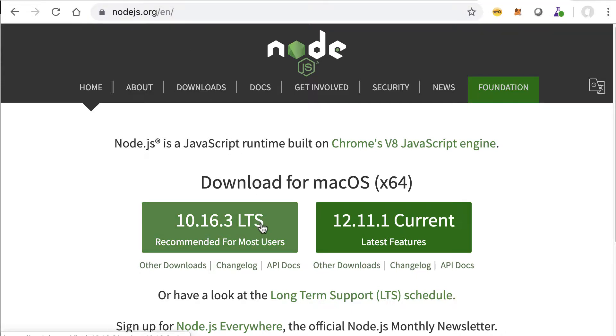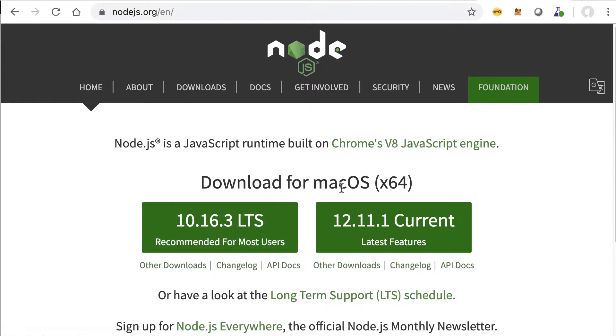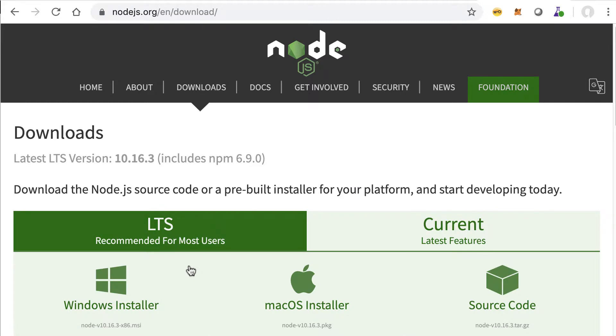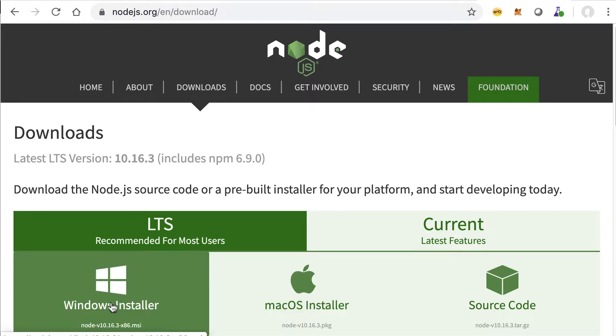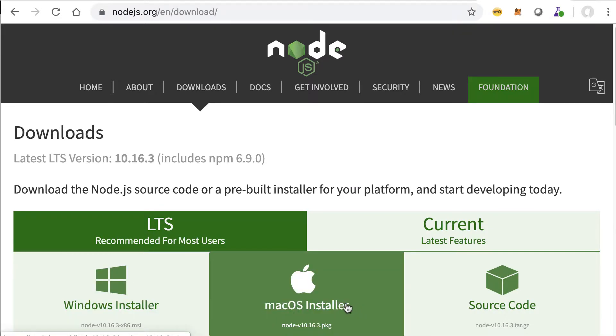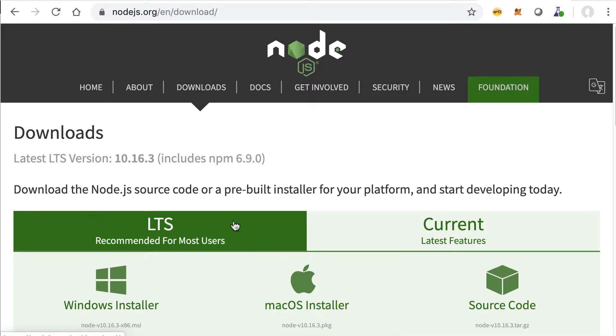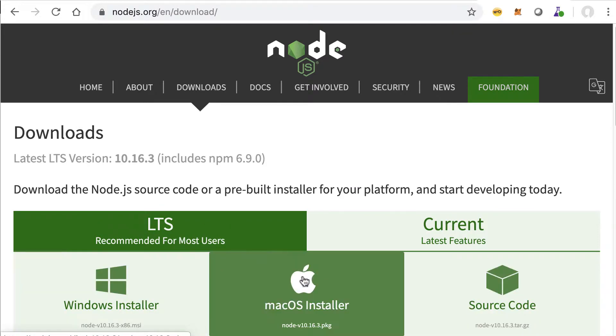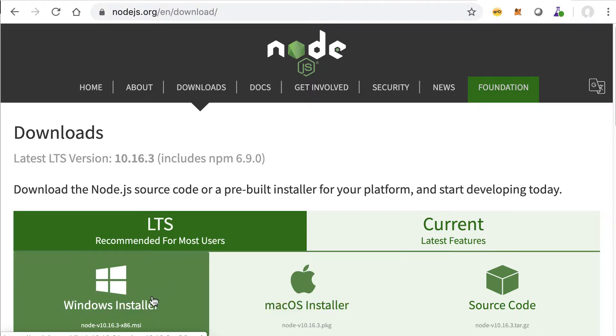There's a download here and if we go to other downloads, this one recognizes I'm running on a Mac, but if we go to other downloads you'll see that there's a Windows installer and Mac installer here.